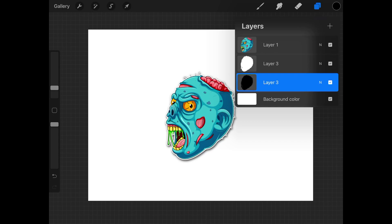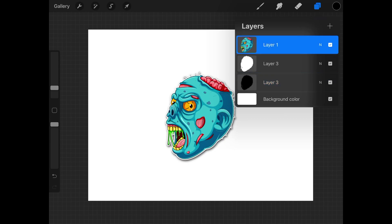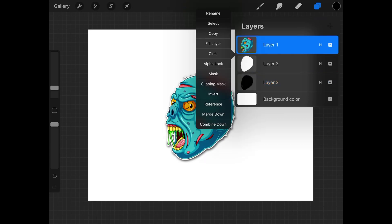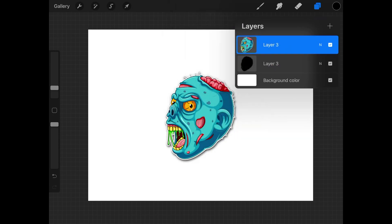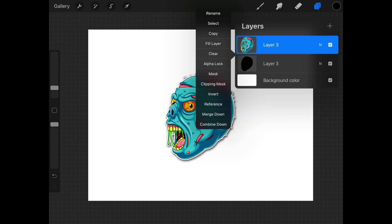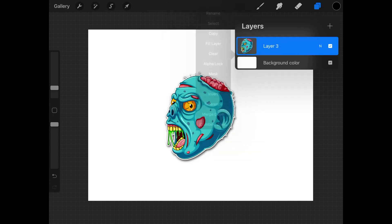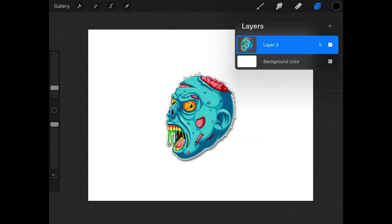Now we're going to merge all of these layers together so that we have a single sticker we can duplicate and make copies of. Tap on layer 1, tap again and go to merge down. Tap on layer 3 and merge down. There you go — you now have a single layer with a sticker made from your design.